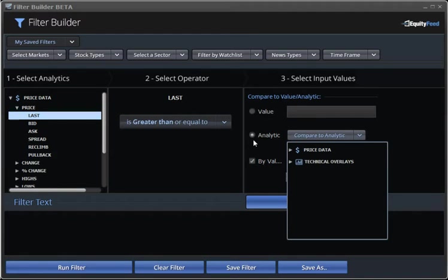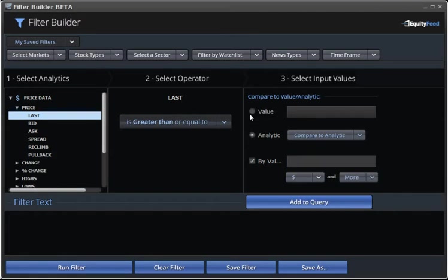In this case, we'll choose a value of 10. So, this means that our primary analytic, which is last price, is greater than 10, meaning $10.